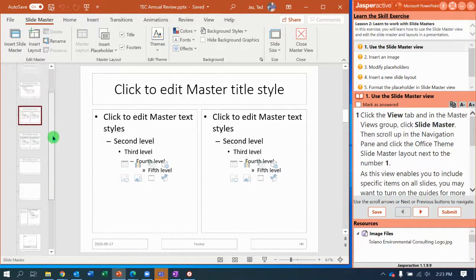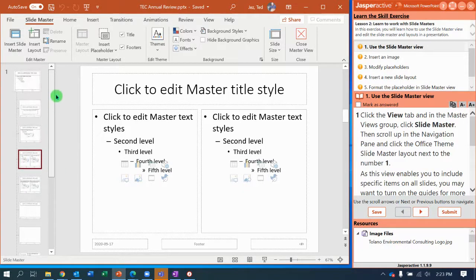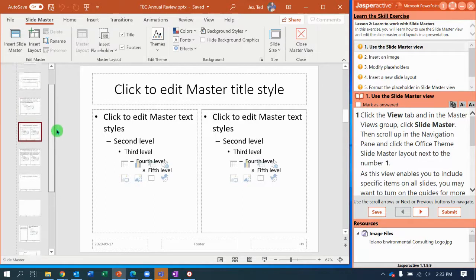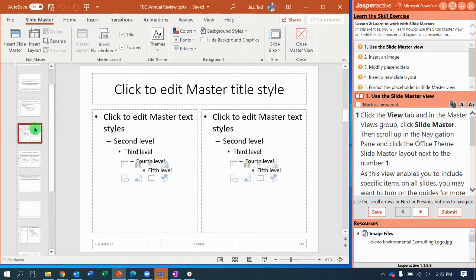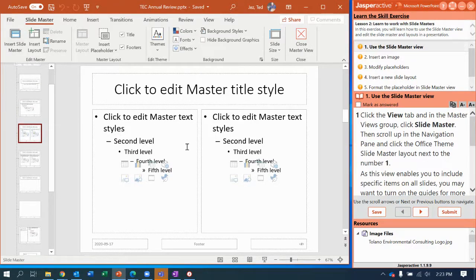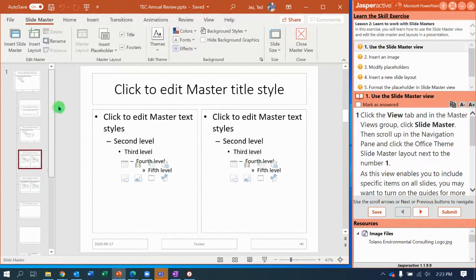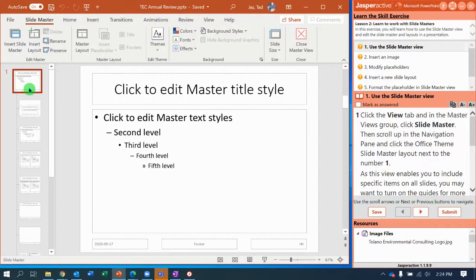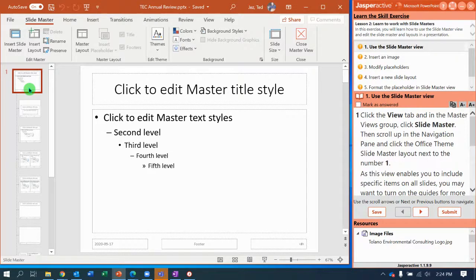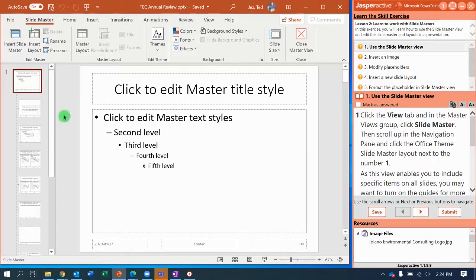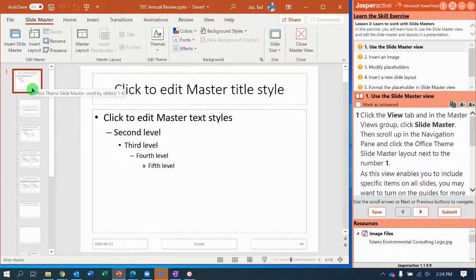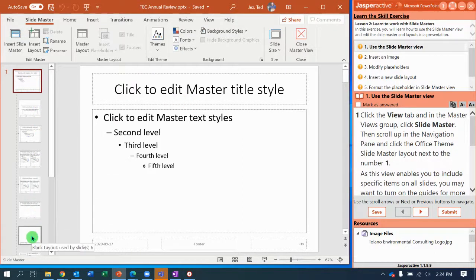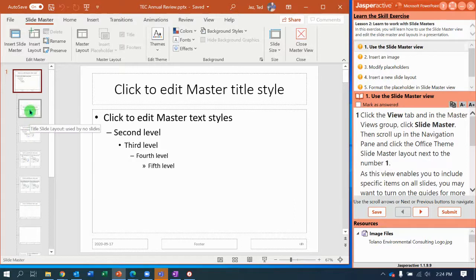I'm going to scroll up and down here so you can see in the navigation pane we were on what happened to be a two content slide. What we need to do is go up to slide number one. I always call this the master of all master master slides because it's in charge of everything. Whatever changes we make on this slide right here at the top one are going to show up on every other slide style, every other layout in this presentation.